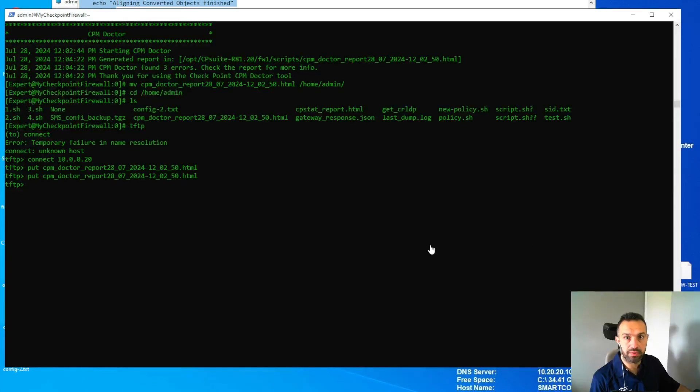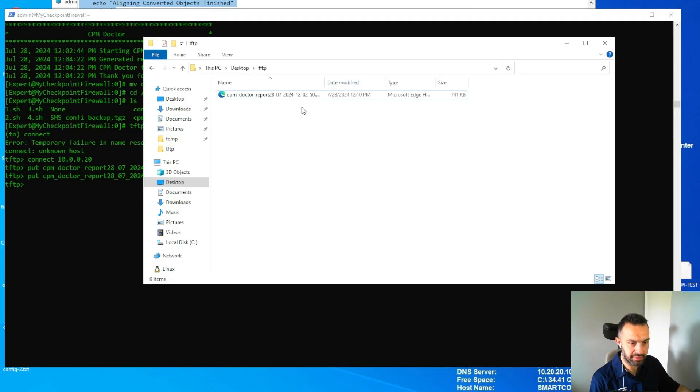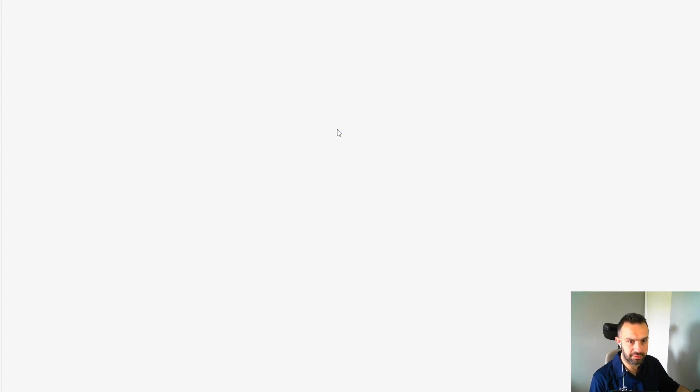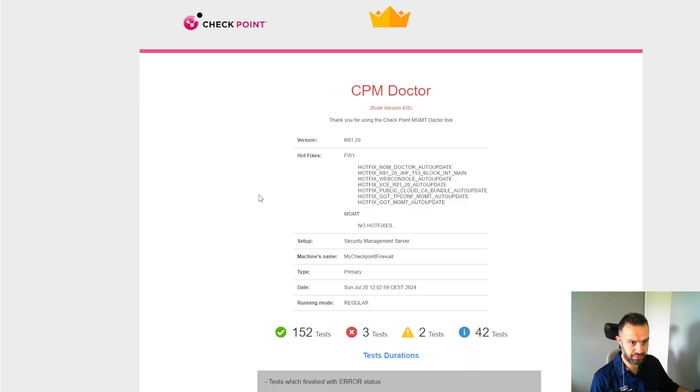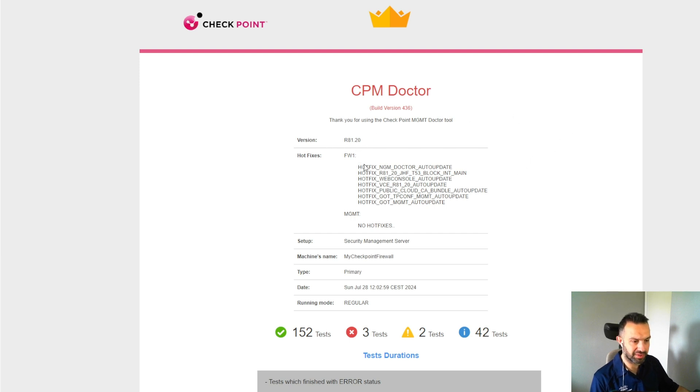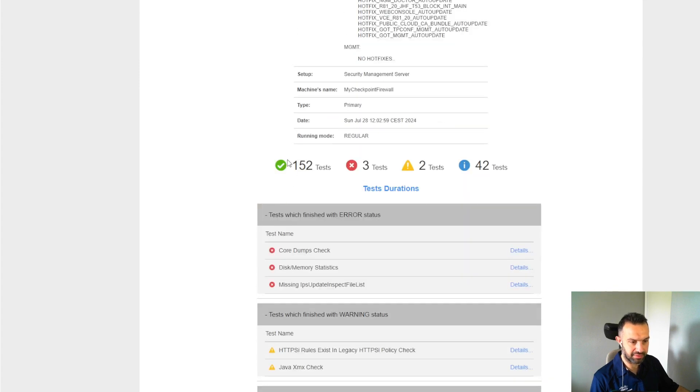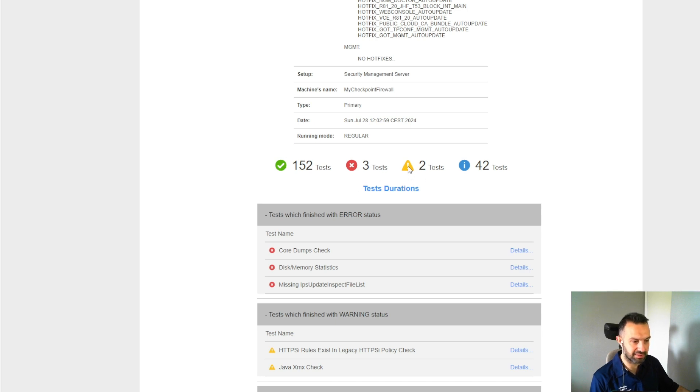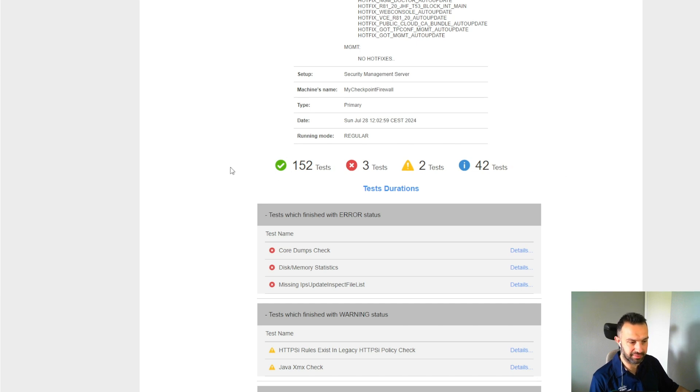Now we can see that the file is here. We double click it. Here is how the result file looks like. First it shows us the version, what hotfixes we have. And here, this is very interesting: 152 tests were okay, three tests were not, two tests have an exclamation mark. We can check that.